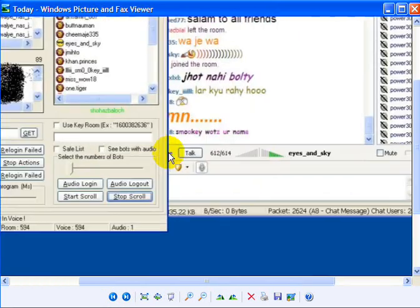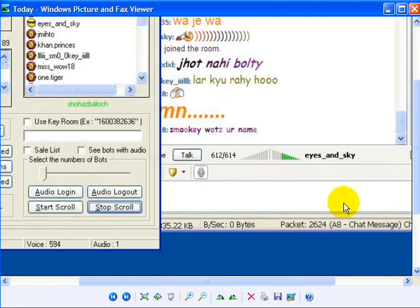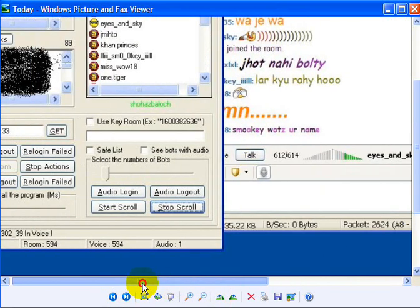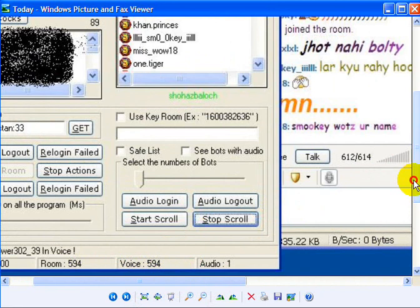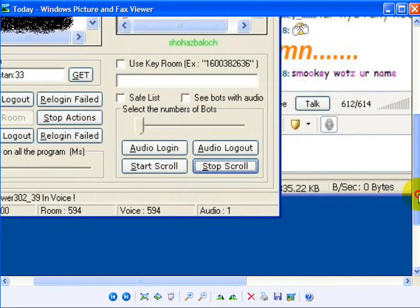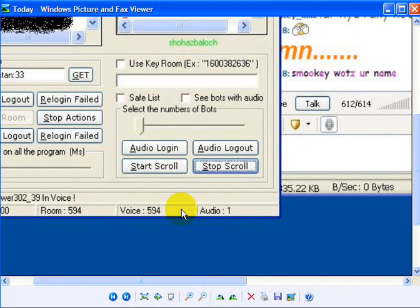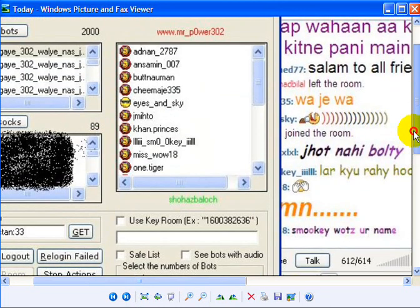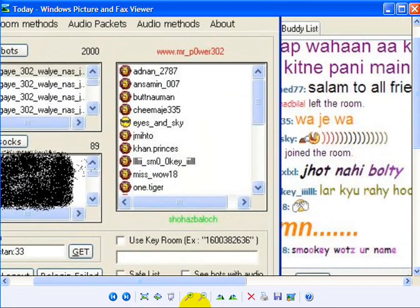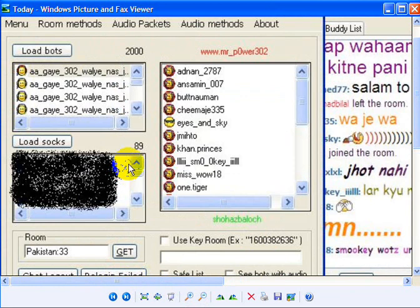This is one result. Let us get another screenshot. This is another screenshot by another user and he got 594 in the room, 594 in the voice.